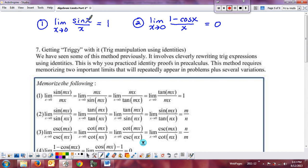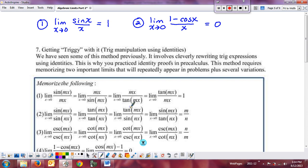Anytime you have mx — any constant times x — as long as it matches in both locations, that limit's going to be one as well. If you take the reciprocal of it, the limit is going to be zero. And if you have a tangent instead of a sine, that's also going to be equal to one. I'll actually prove one of these for you down below, just to show you. From now on, just memorize all of these forms.